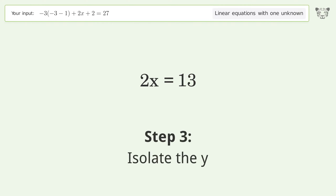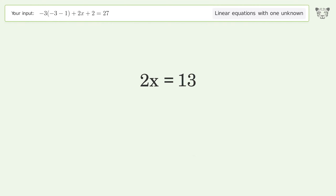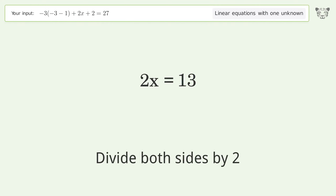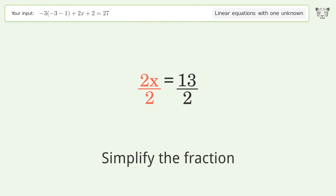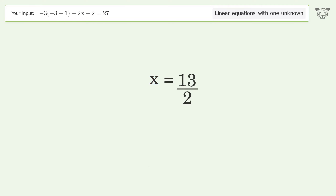Isolate the variable. Divide both sides by 2 and simplify the fraction. And so the final result is x equals 13 over 2.